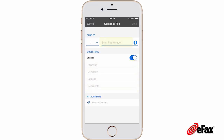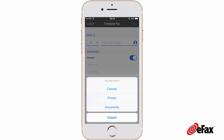To send the fax to a contact from your iPhone or eFax contacts list, tap Contacts, then make your selection. Now to add files to the fax, tap Add Attachment and select one of the options provided.